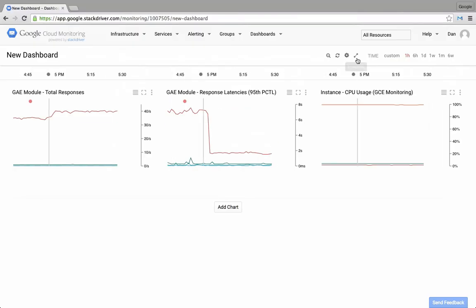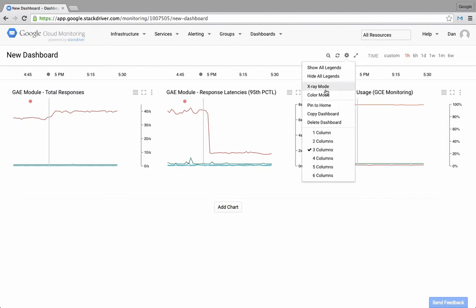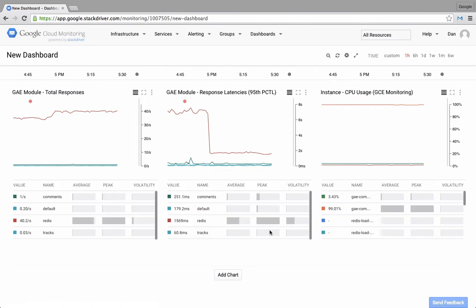To the left of the full screen icon, you can access the settings for the chart, such as the setting to show all of the legends on the charts.